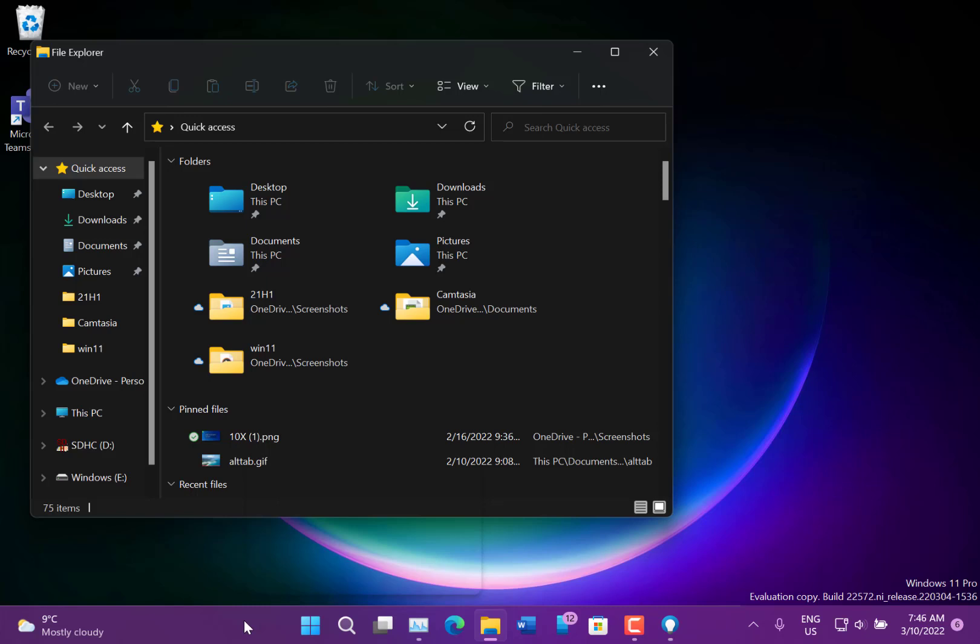That's really the main changes with this build. There are still some known issues. You can't update directly from Windows 10 at the moment - you get an error code. So you'd have to join the beta channel and then switch to the dev channel to get the current build, but they're going to be fixing that. The taskbar doesn't always collapse in tablet mode.